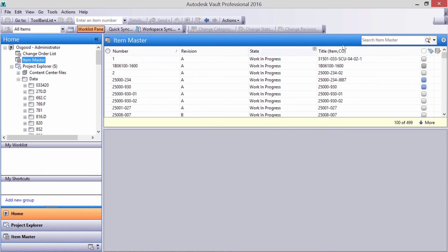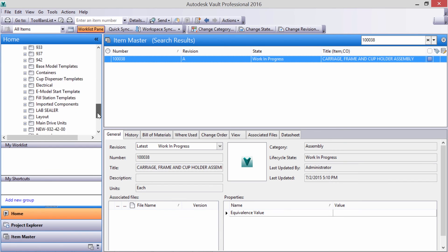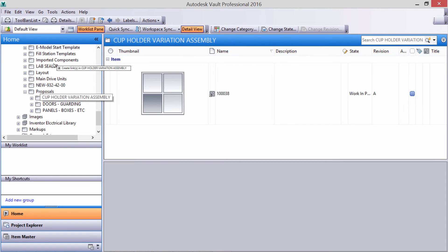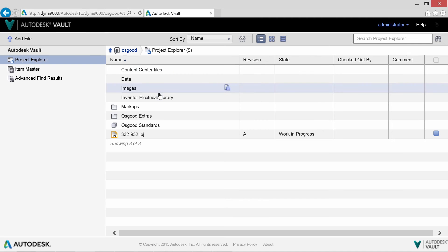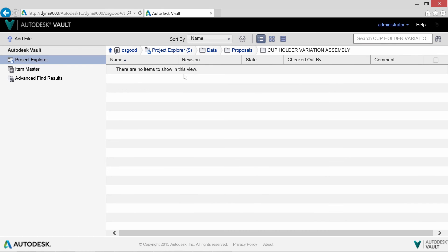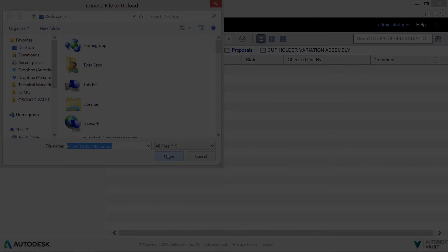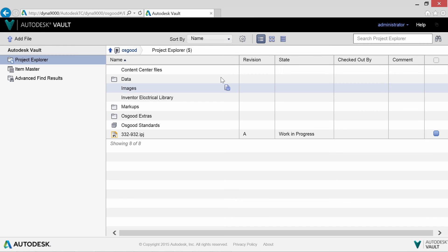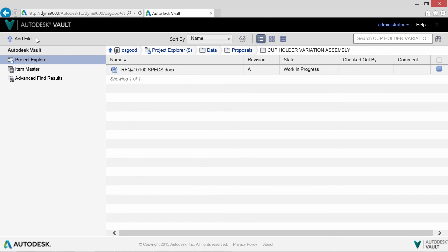In Proposals, we'll create a new folder for this specific job. We can drag and drop creating a shortcut link to our items. Field engineering can add their existing documentation straight from the customer via the web client. Now project management can do the same thing directly from the web browser, adding their proposed schedule.